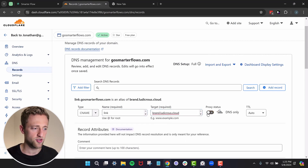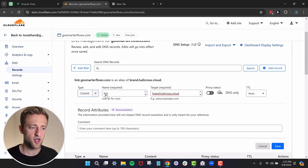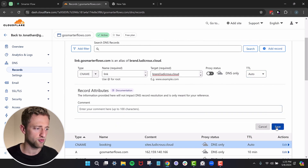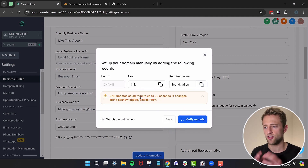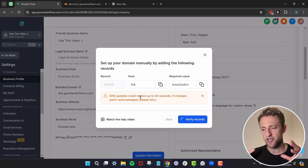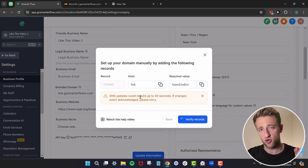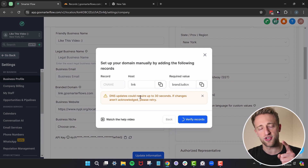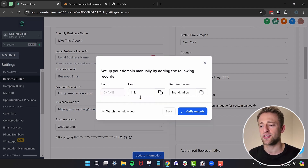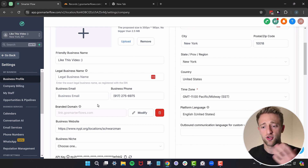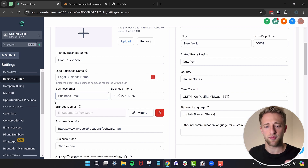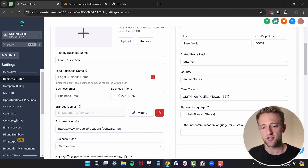This one is quick — CNAME "link" pointing to the same required value. Turn the proxy off, set TTL to Auto, and hit Save. Once saved, the record appears. Then verify the record. Once validated, the calendar link won't be on gosmarterflow.com but on link.gosmarterflows.com — that little "s" makes the difference. If you're using HighLevel through me, your links would be under link.gosmarterflow.com, but your links can be under link.mysalon.com, link.mydentistry.com — whatever your domain is.